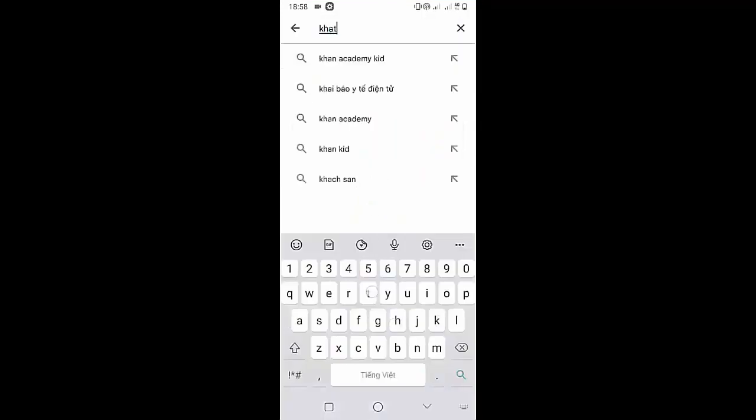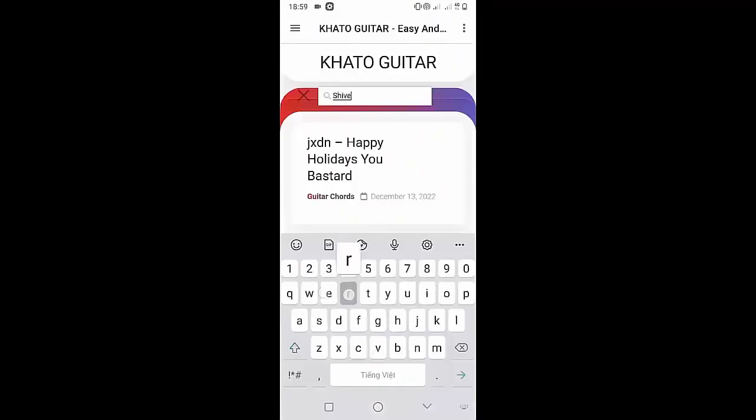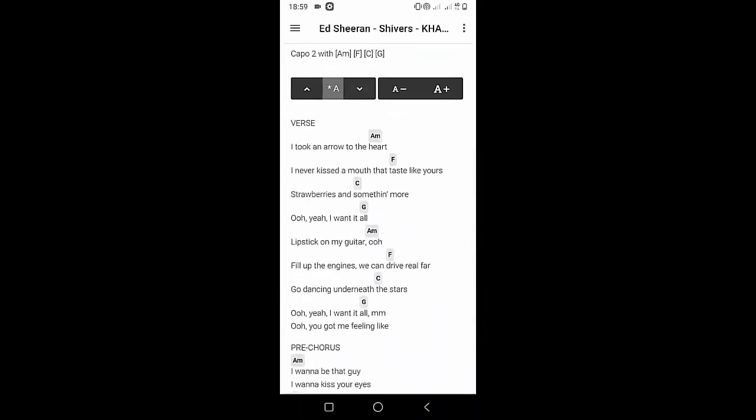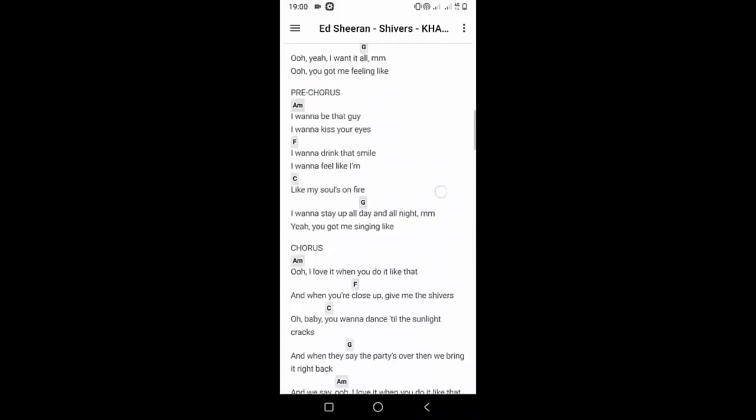Welcome to Kata Guitar Channel. Before going to the song tutorial, download the Kata Guitar Chord Lookup software on the Google Play Store for easy tracking. Now it's time for the video tutorial.